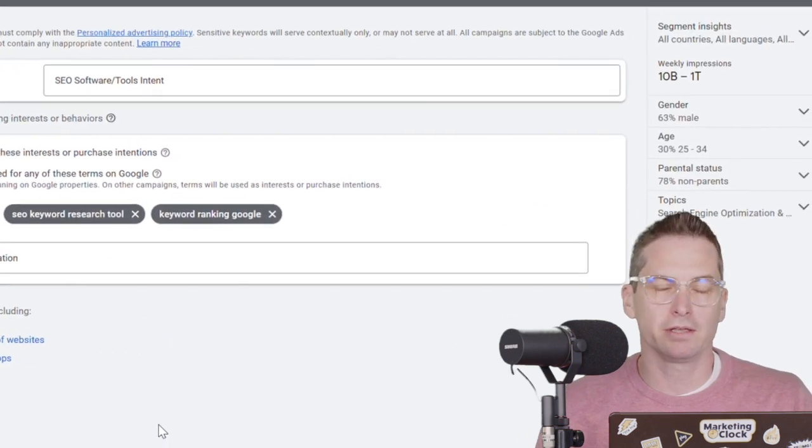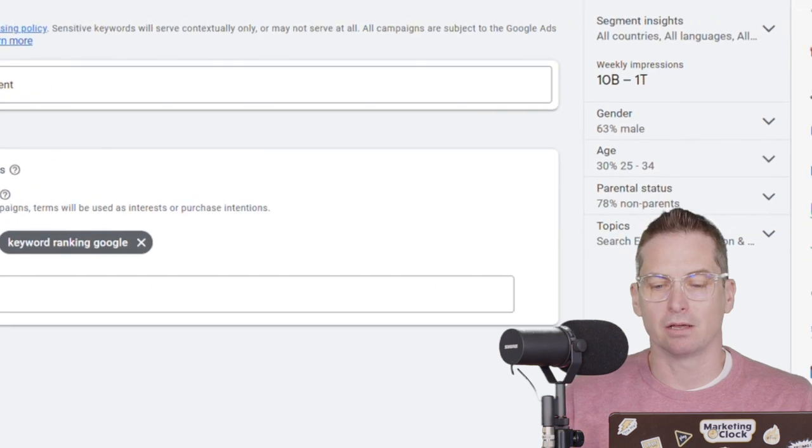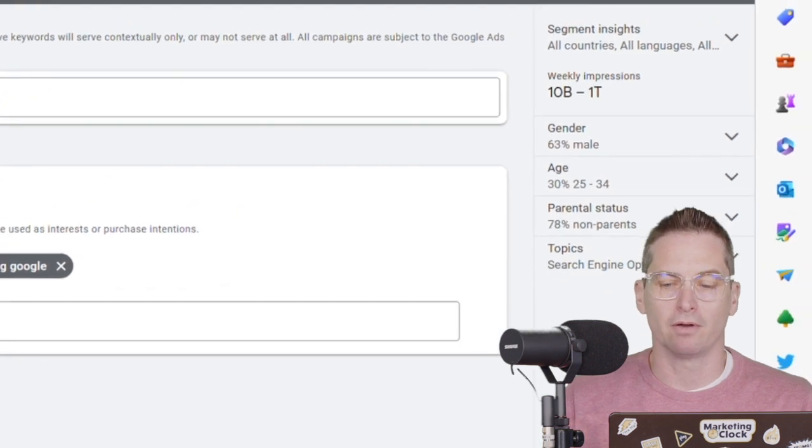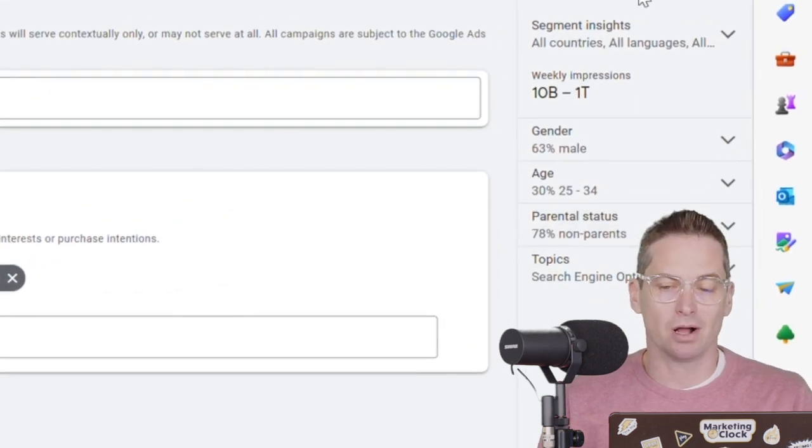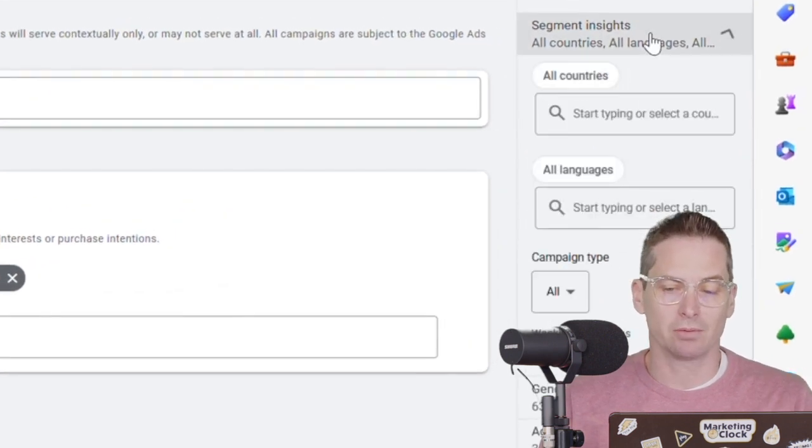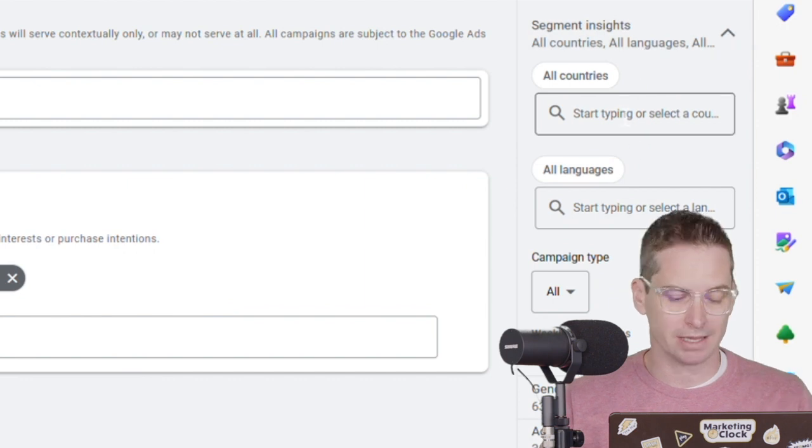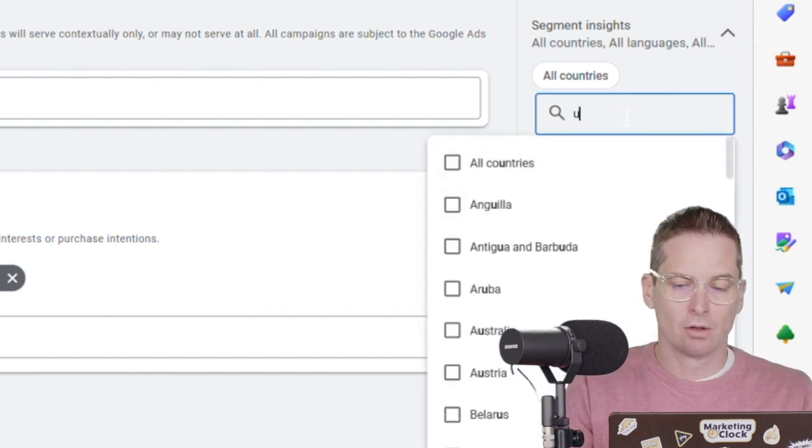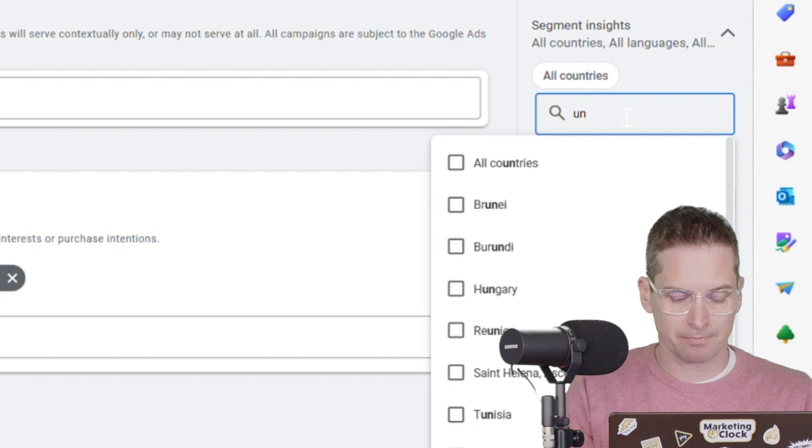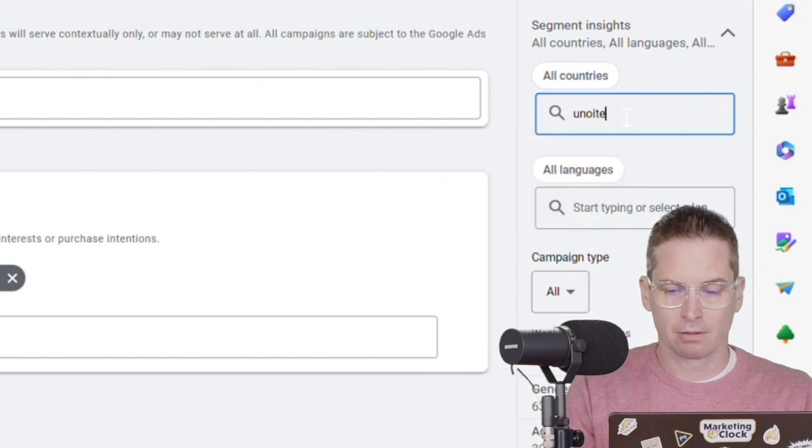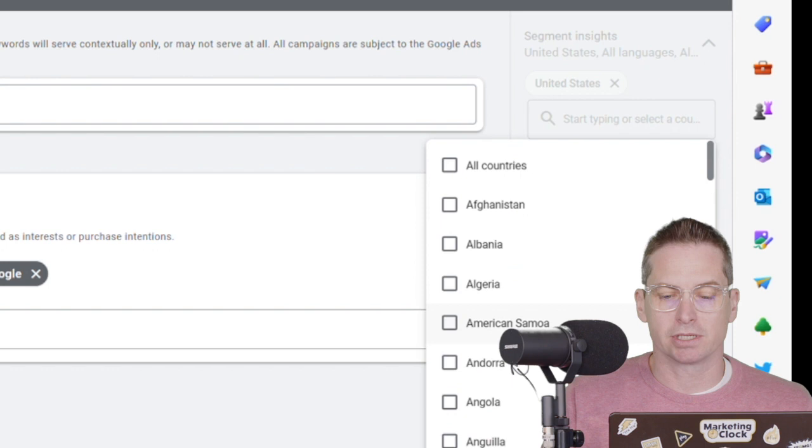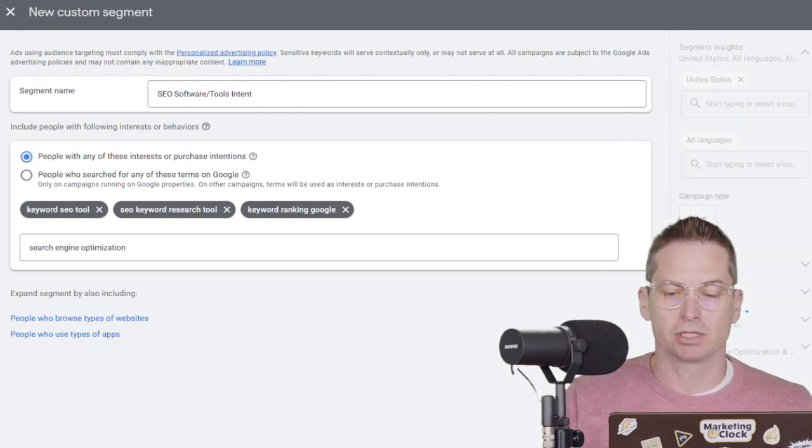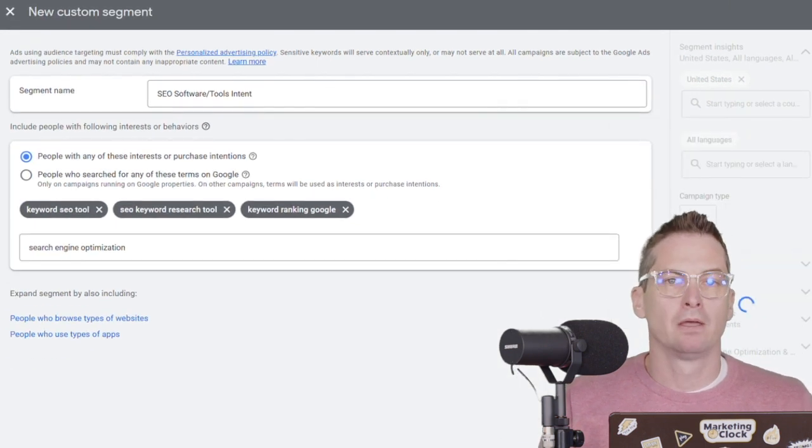One thing you'll see in the sidebar is the total number of impressions. This starts with all countries, all languages and everything like that. So in this case, we're probably going to go to the United States only.